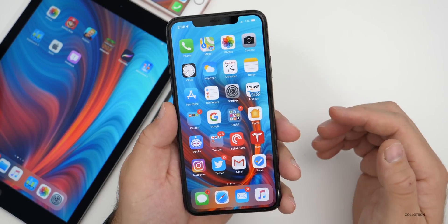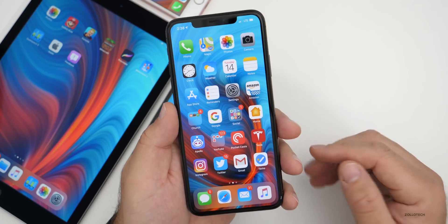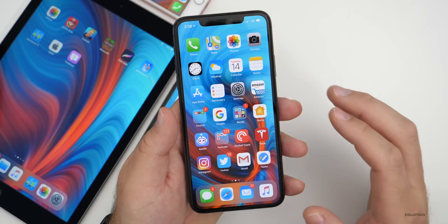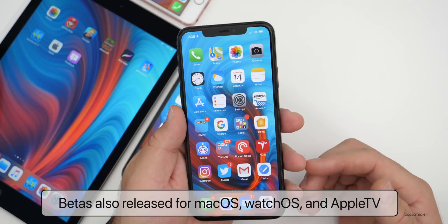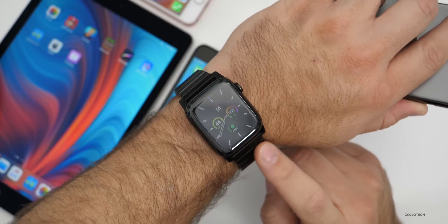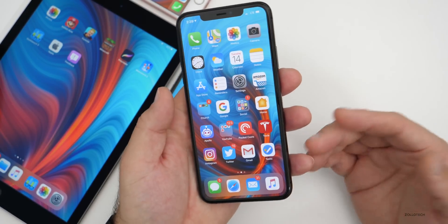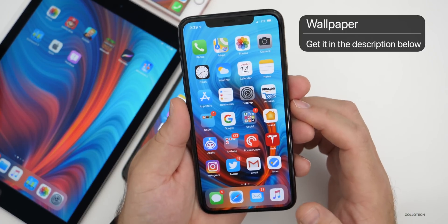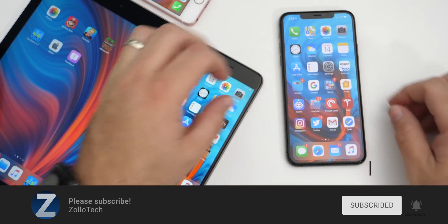That's it for iOS 13.3.1 developer beta two. It will take a few days to know how battery and performance hold up over time, and I'll do a followup and post a YouTube community poll on Sunday after we've all had a chance to use it. Apple also released beta updates for macOS, Apple TV, and watchOS — though I don't usually cover watchOS unless there are major changes. Overall, this beta is mostly bug fixes, and I'd expect the final release soon with iOS 13.4 coming later on. If you'd like the wallpaper, I'll link it in the description. Please subscribe and give it a like — thanks for watching, this is Aaron, I'll see you next time.